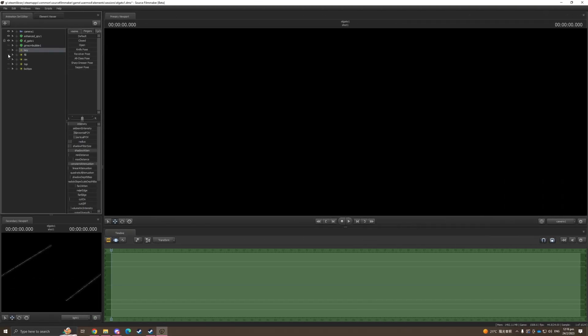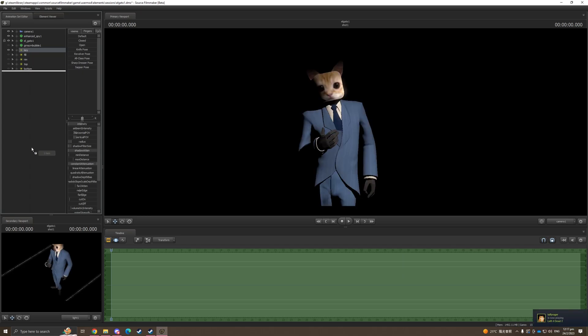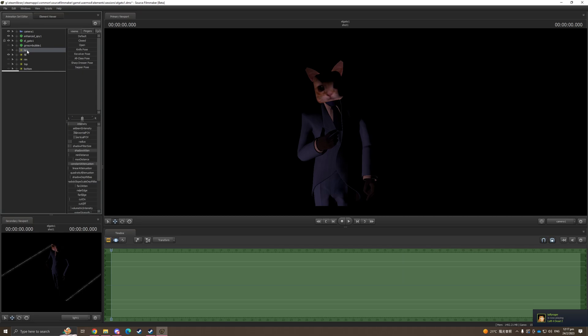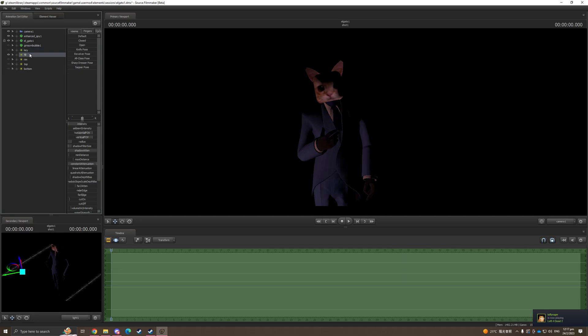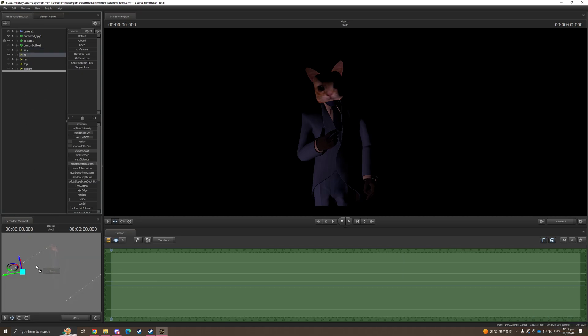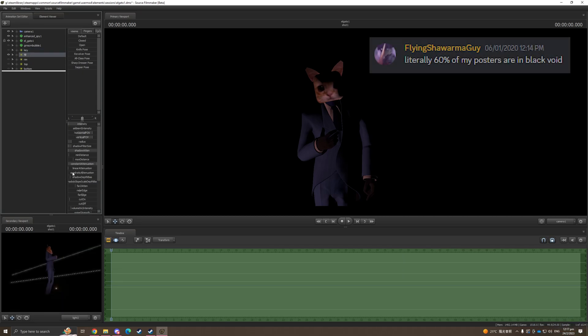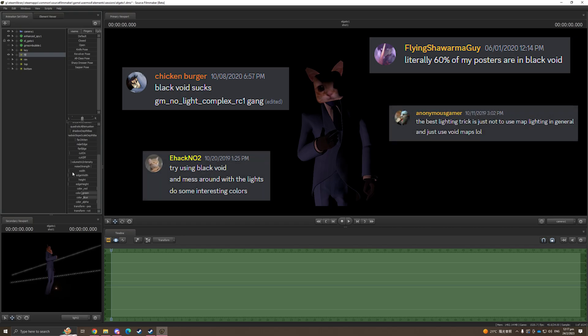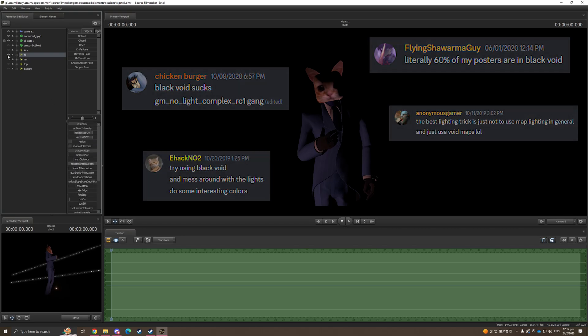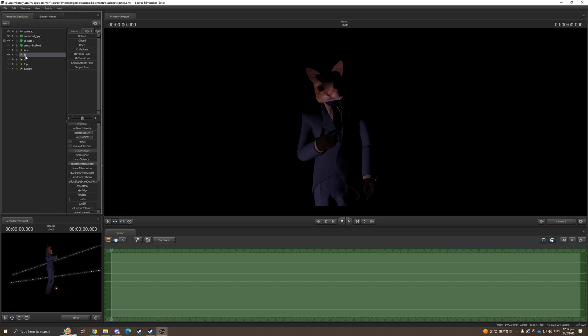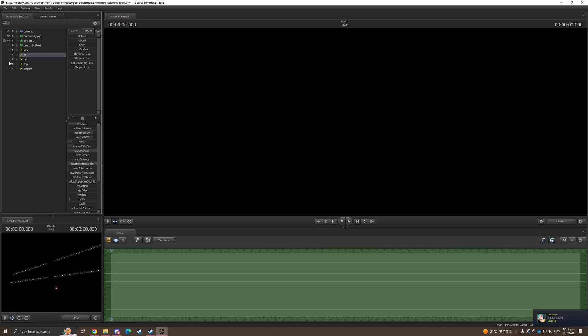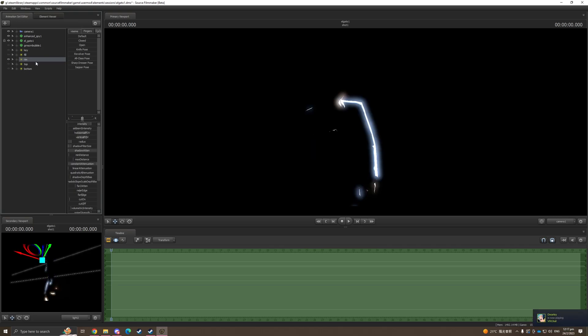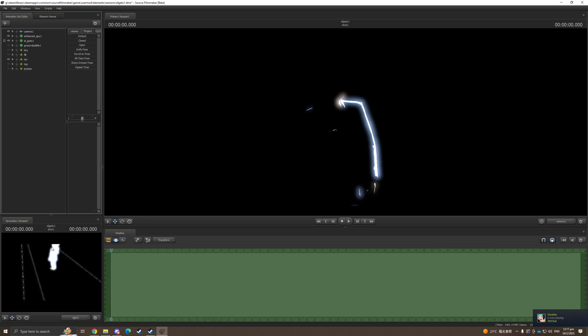And lastly, I'm gonna show you all the lights that we have added as a brief summary. And a final tip is that use black void as a map to practice lighting or when you want to focus on lighting. Because if you're using other TF2 maps, your light is gonna be influenced or interrupted by other light sources.